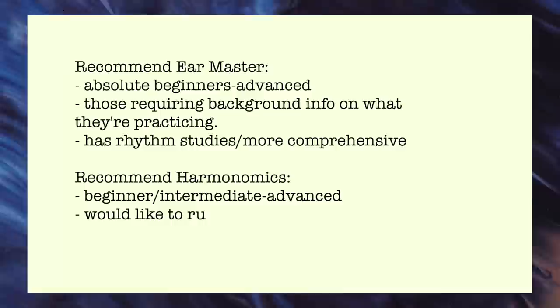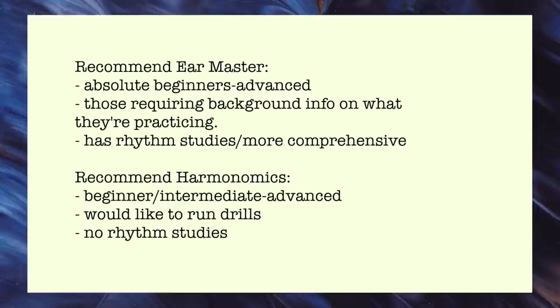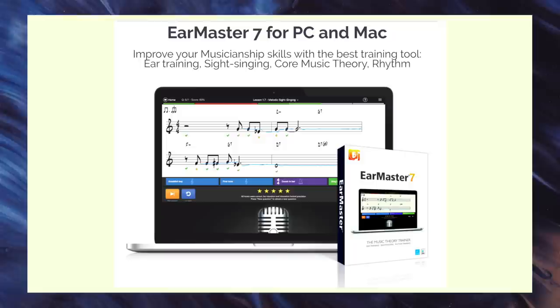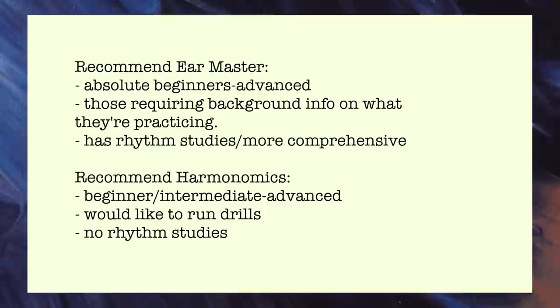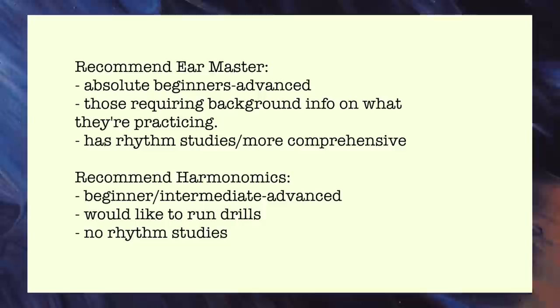Overall I would recommend Ear Master for absolute beginners or those wanting to know a bit more about music theory or the aural building blocks of music. And should you make your way through these programs there is indeed a full Ear Master program for those wanting more advanced training. On the other side of that there's Harmonomics for drilling the things you can already do and really challenging your accuracy and speed. I will say that Ear Master has a solid rhythm component which Harmonomics does not have. So choose between these two apps based on your needs, they're both pretty good.